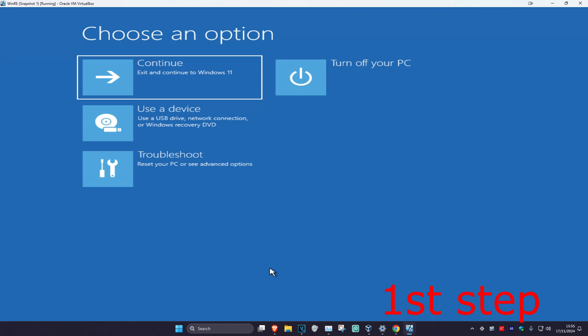Turn off your computer from the power button and then turn it back on again. As it's turning on, turn it off again from the power button and then turn it back on again. Repeat this three times and it will then take you into this screen.